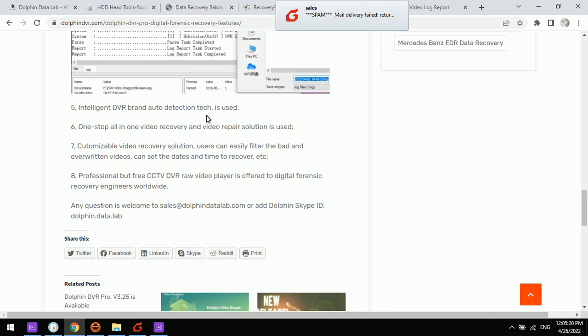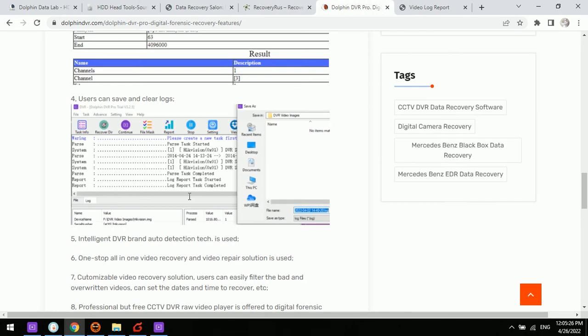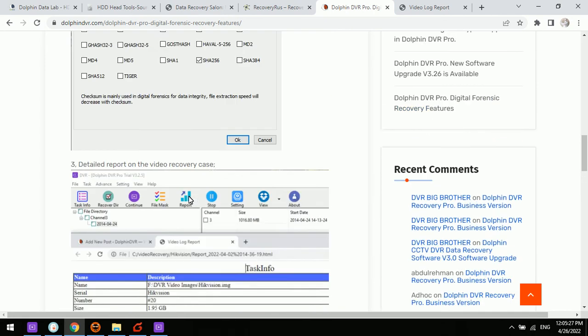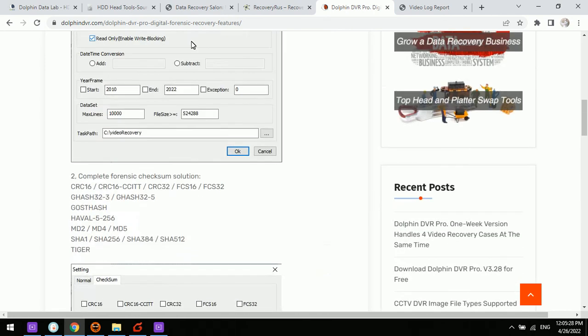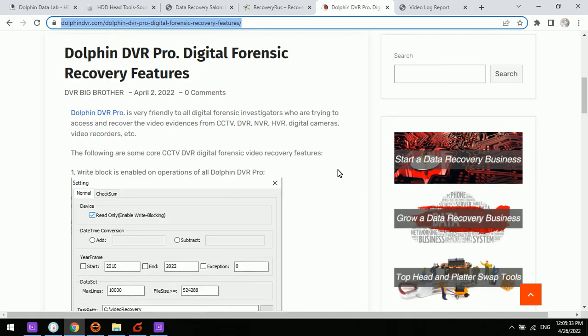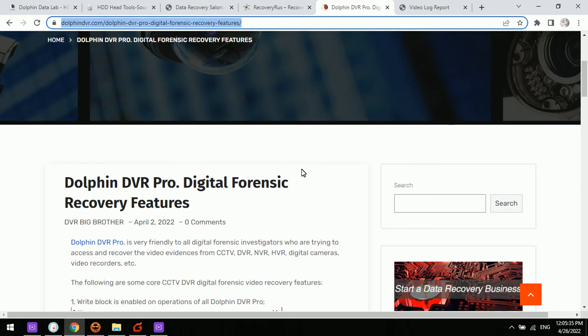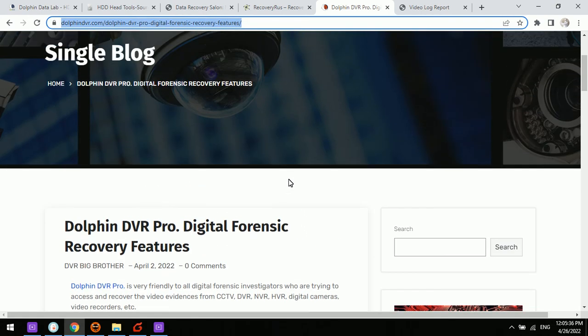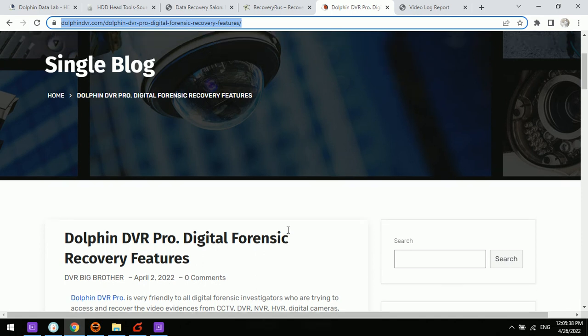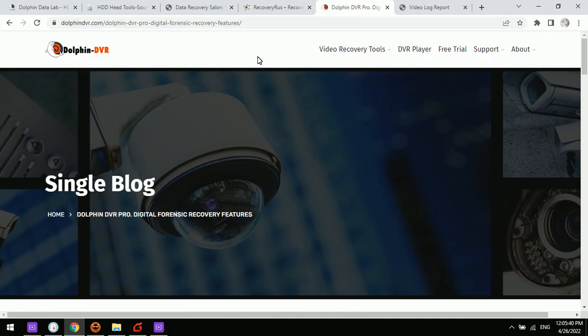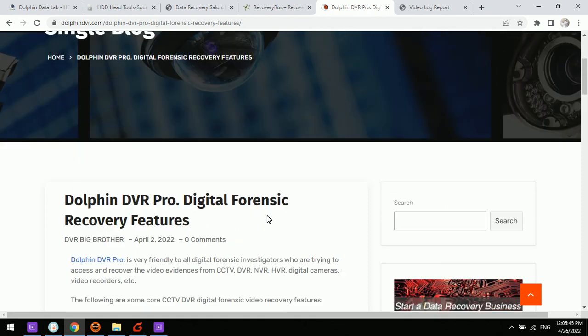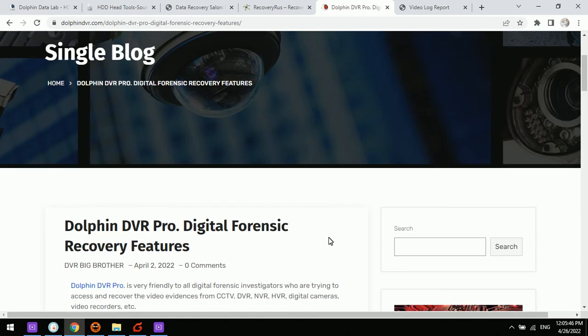Another feature is the intelligent DVR brand auto-detection. It's very easy and users can visit DolphinDVR.com. This article will introduce the details of all the digital forensic recovery features.